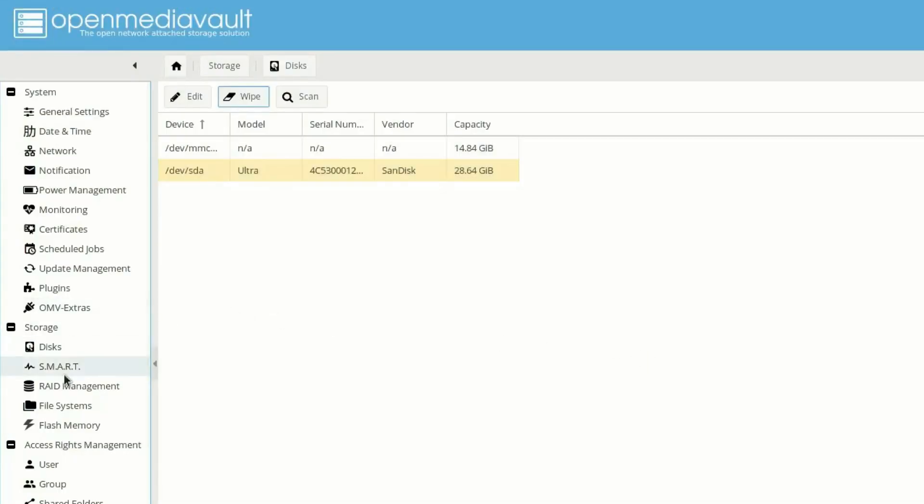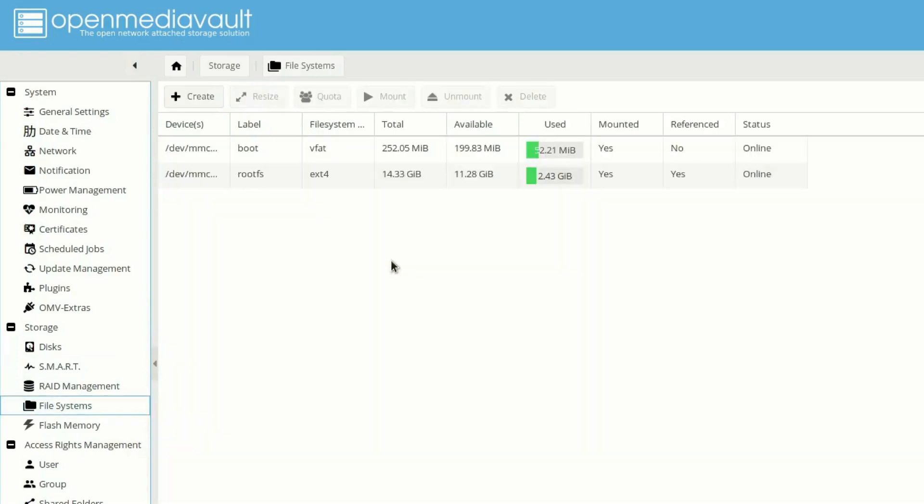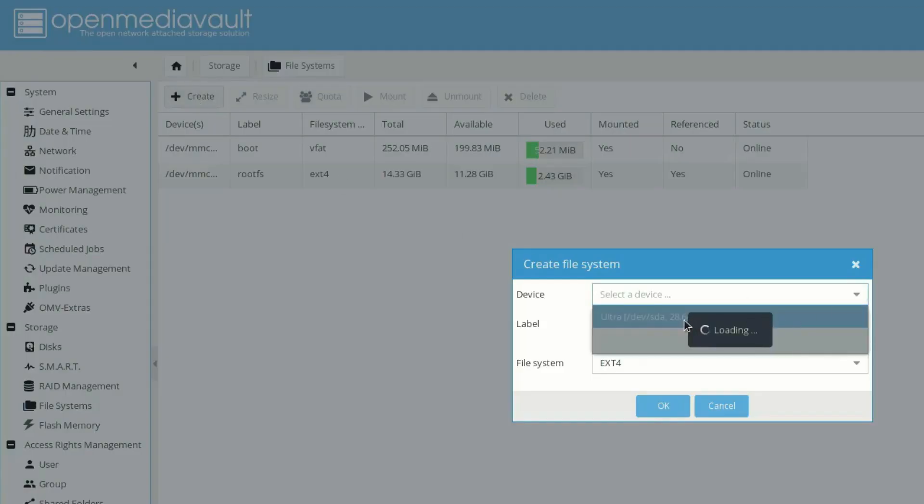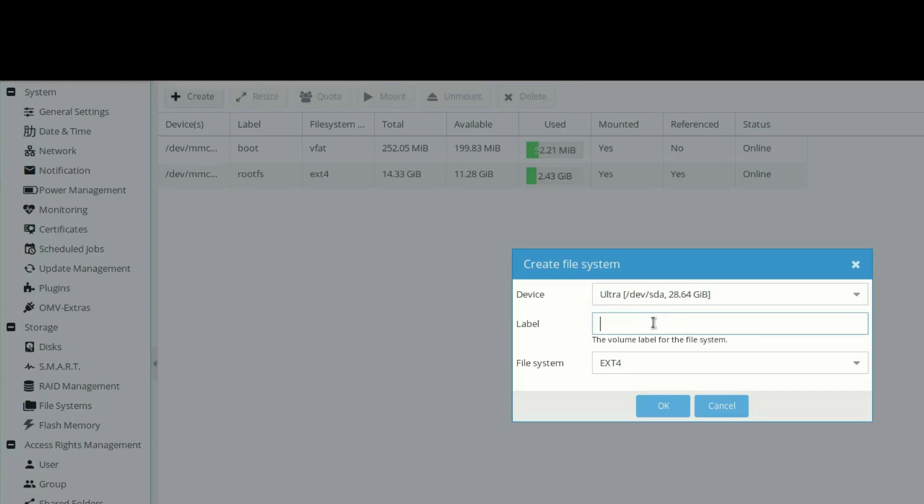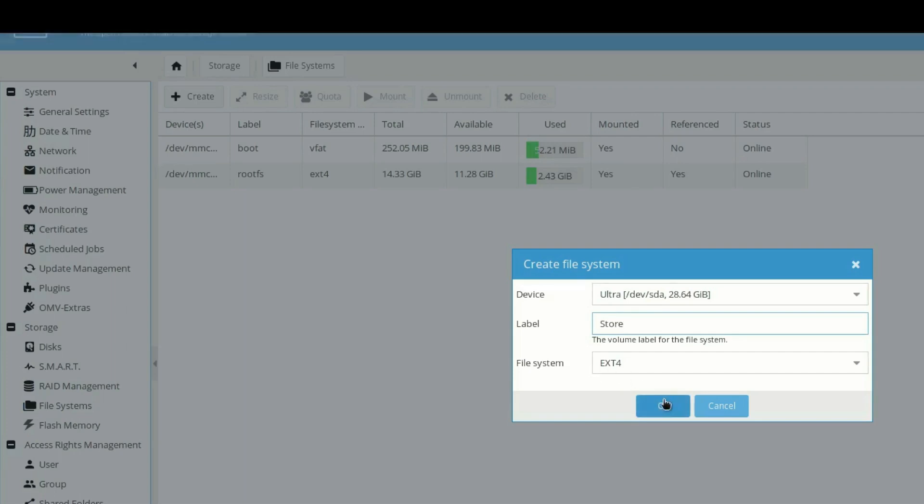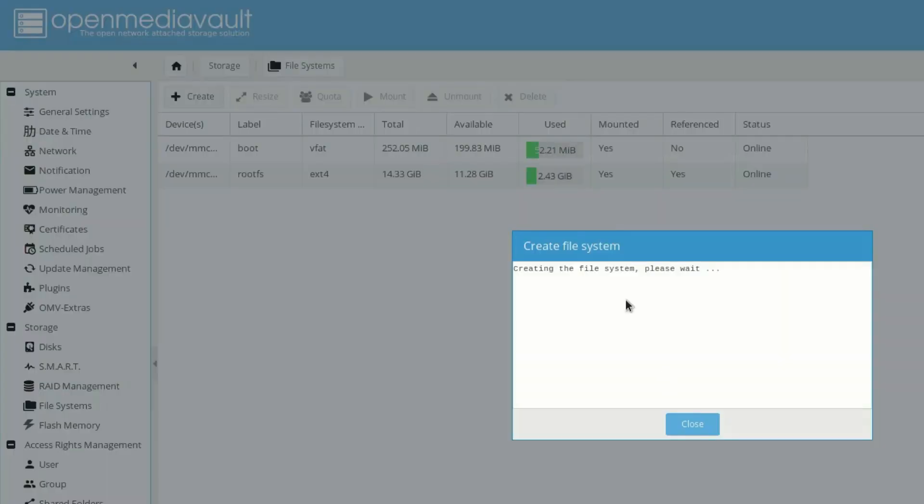And then the next thing is we need to go into file system. And from here we need to create the disk. Let's select the disk. The name of the disk is ultra. Let's put a label, name it as store. The file system will be ext4. Click on ok and yes.